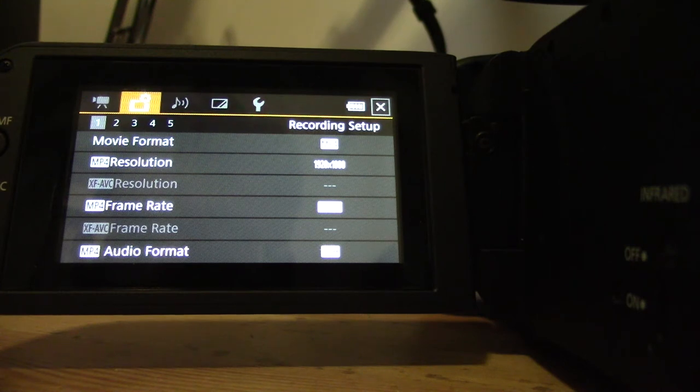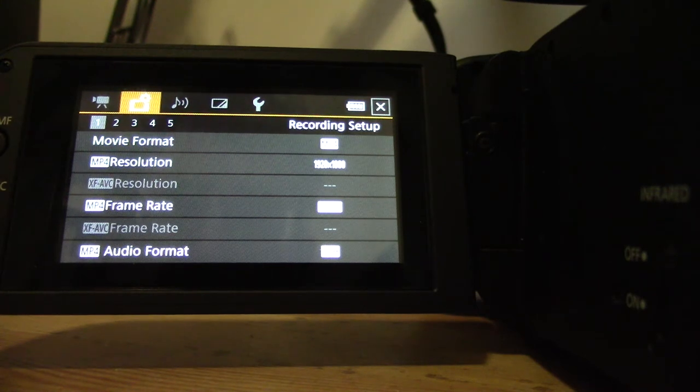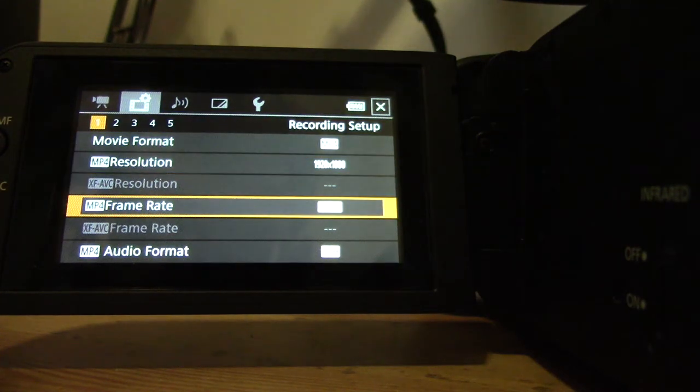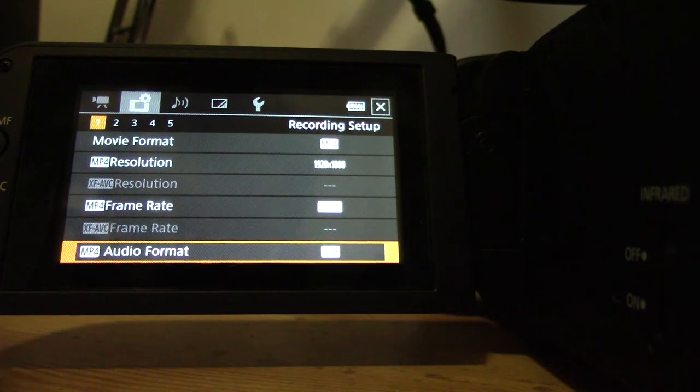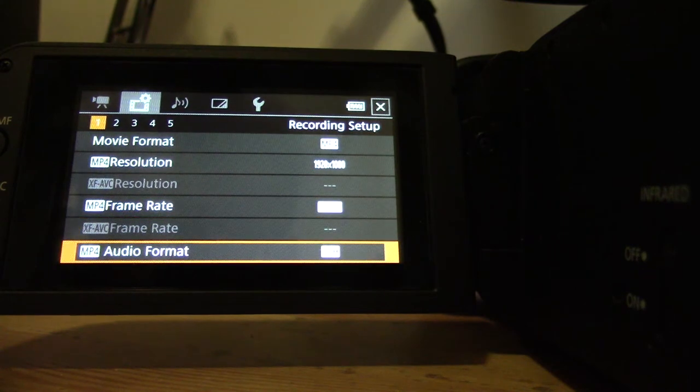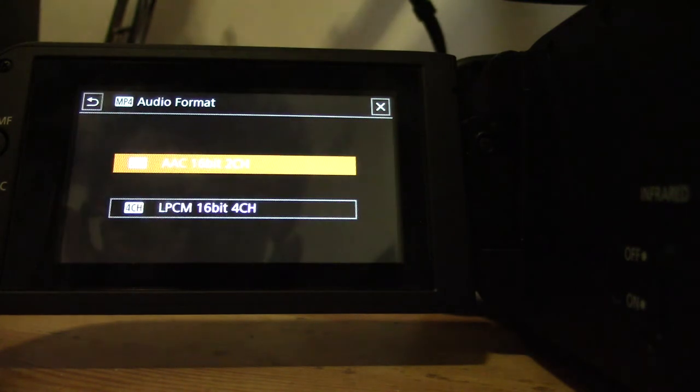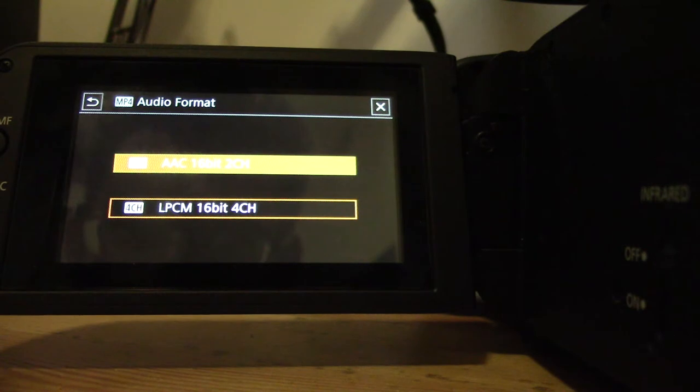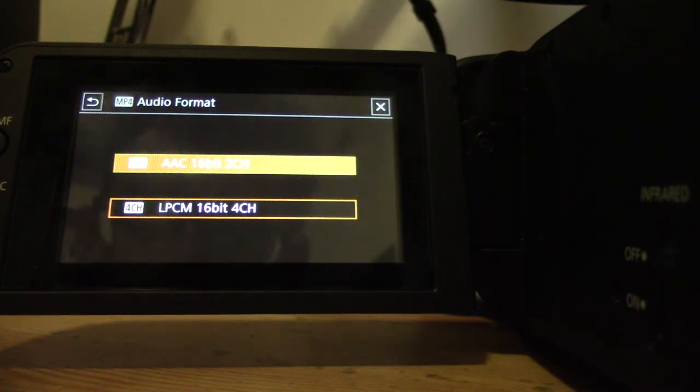And you want to go down there to audio format. Now by default, this guy is going to be set at two channel audio. And I'm just going to go ahead and push that over to four channel audio recording LPCM 16 bit four channels.